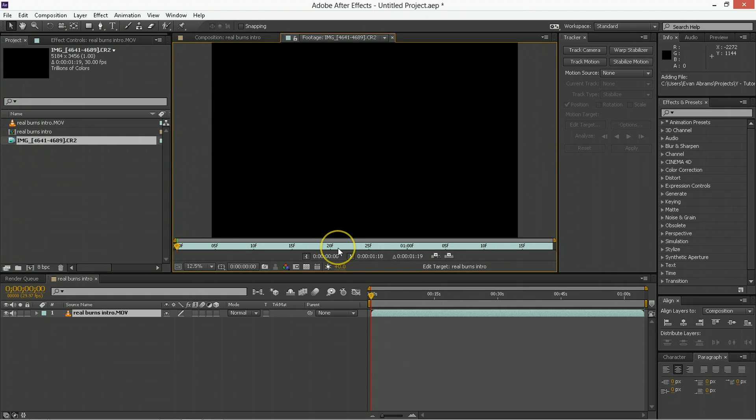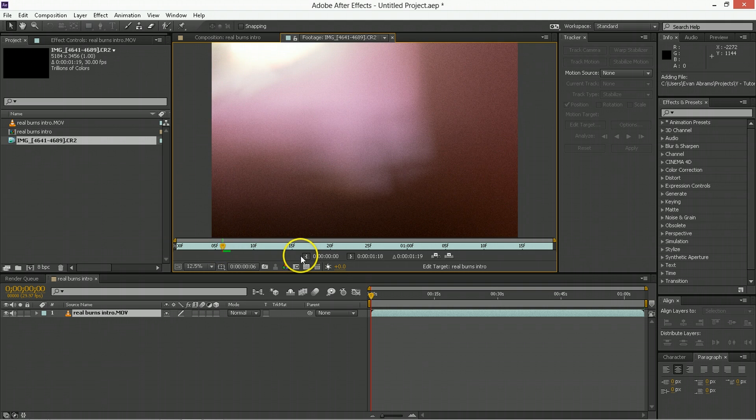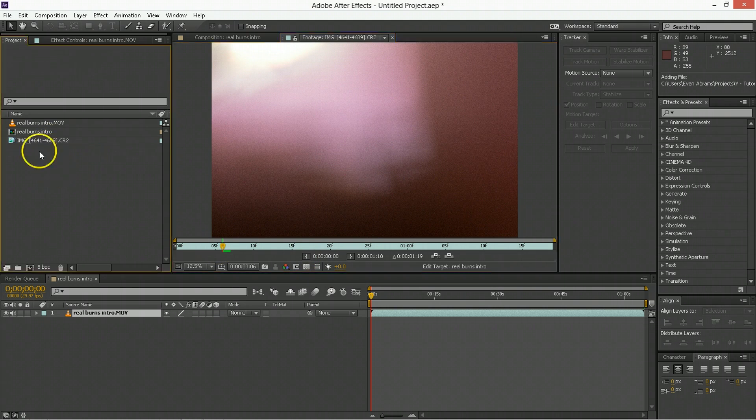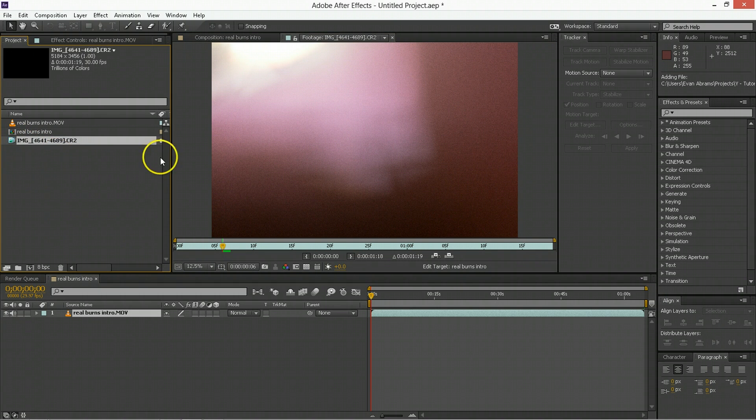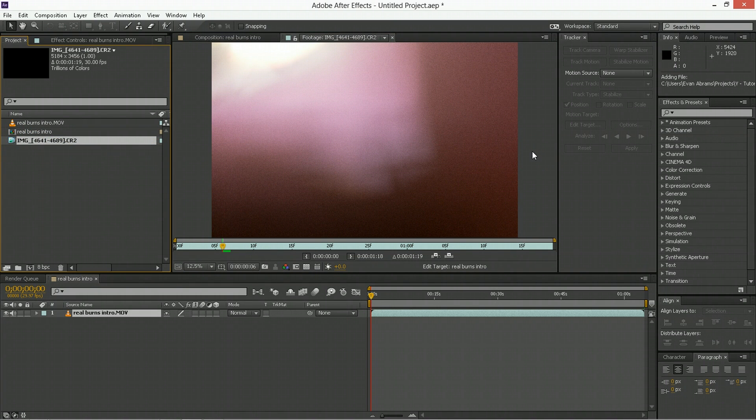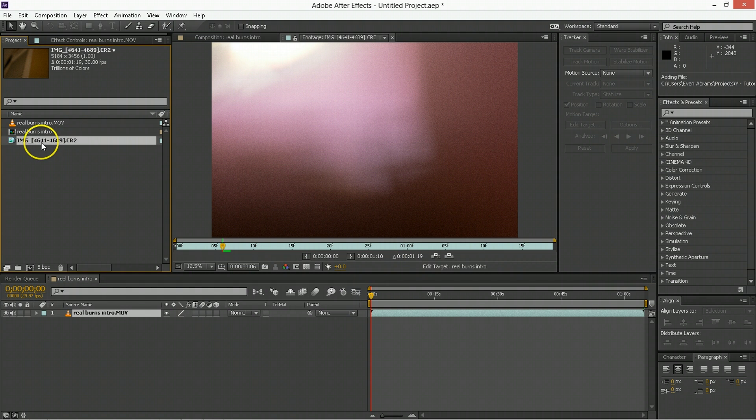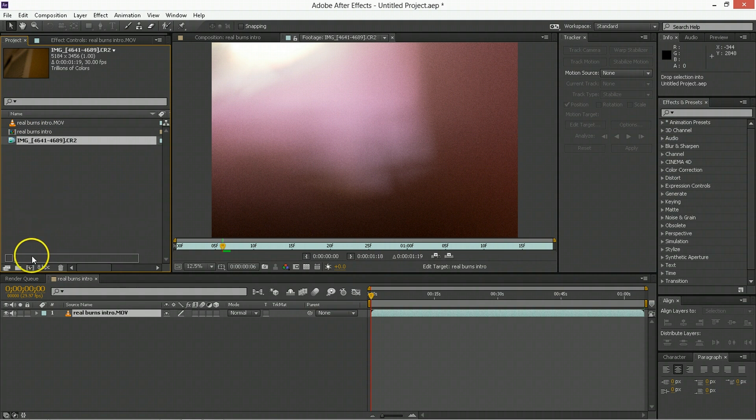So you can either bring them in one at a time, or you can batch them in this way. I'd recommend batching them in just because I don't actually care about changing a lot of the settings on them. It's not really that interesting. So, all right, I've got this image sequence. I'm going to bring that into a new composition as well.